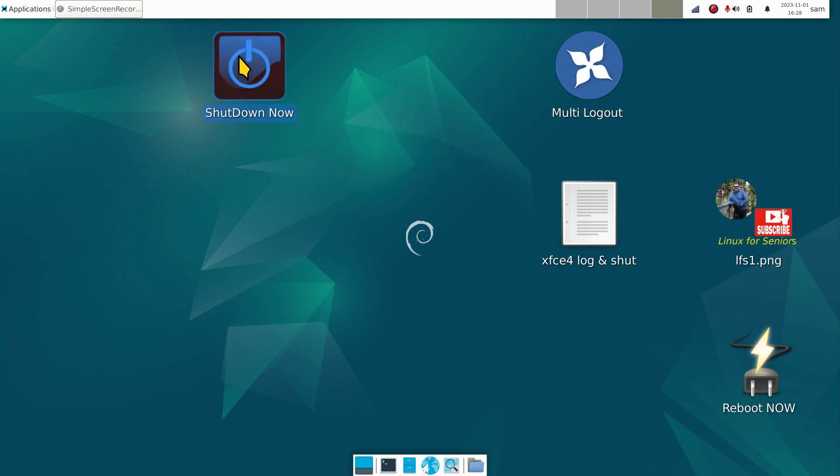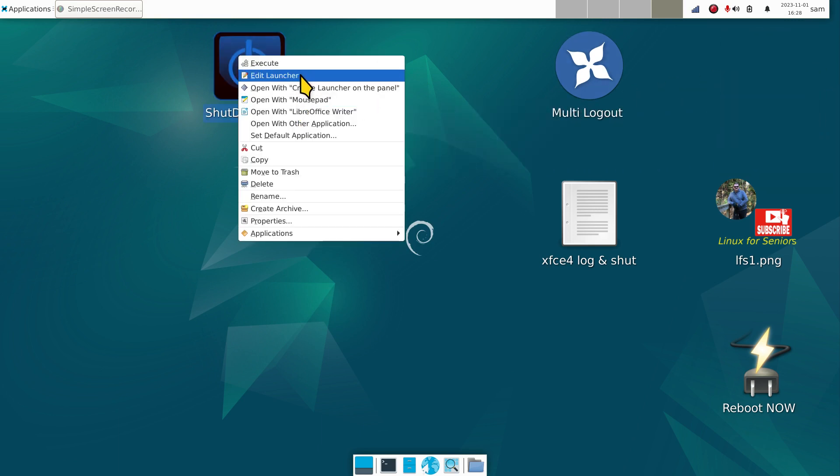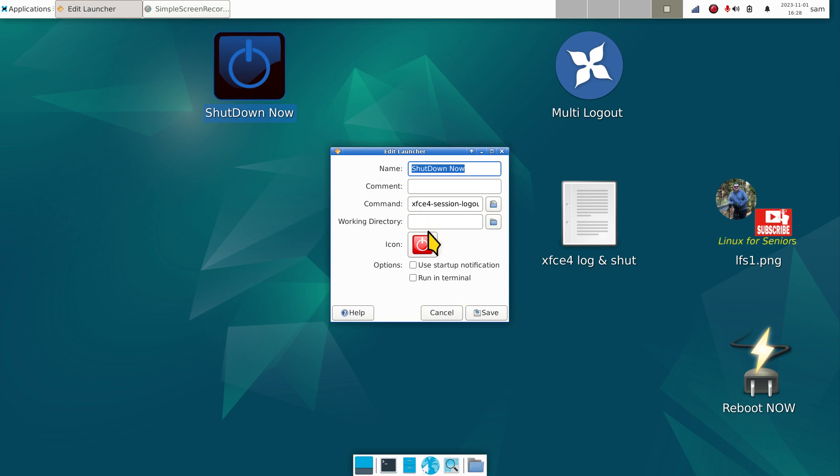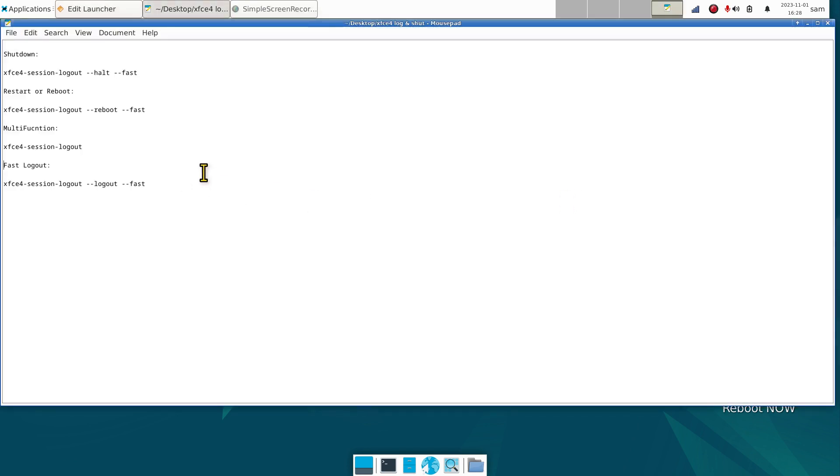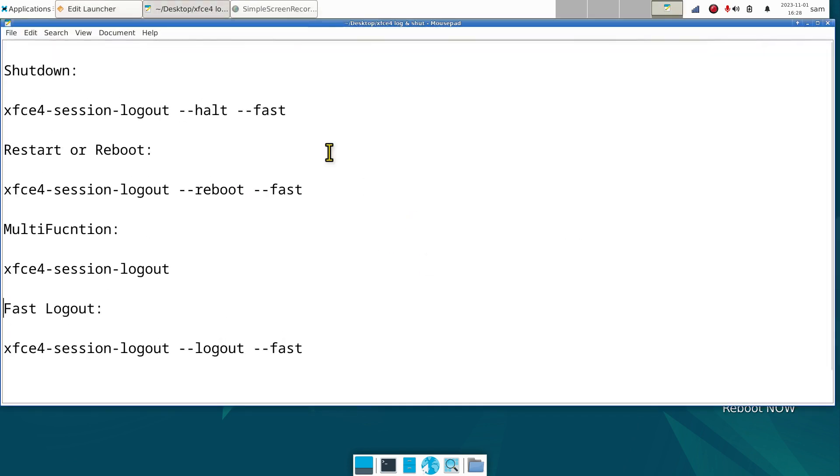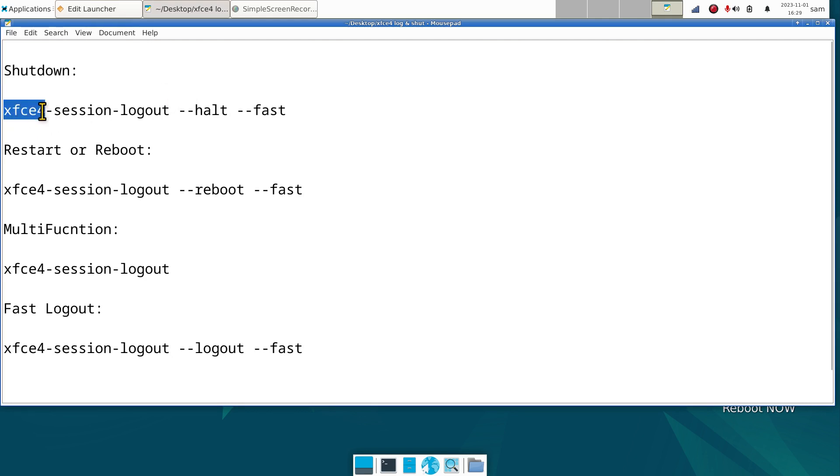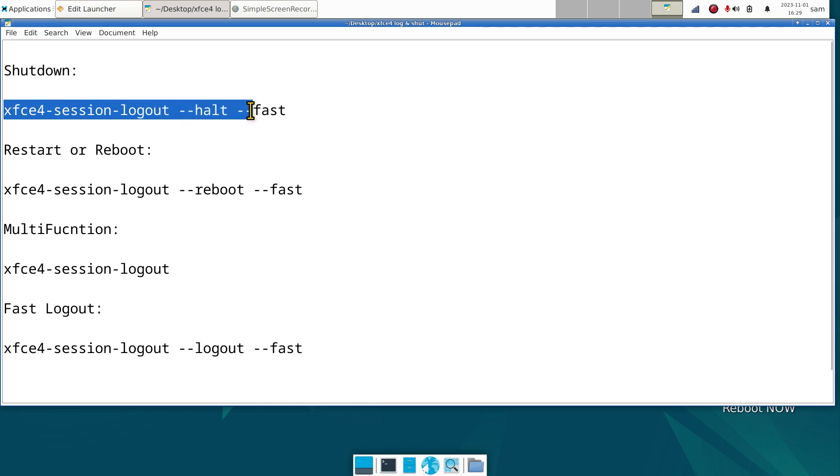This icon here is shutdown now. Right click, edit launcher. It's using xfce4-session-logout halt fast. The command for shutting down your computer is xfce4-session-logout space double dash halt space double dash fast. This is not everybody's cup of tea, but if you want to know how to do that, just follow this.